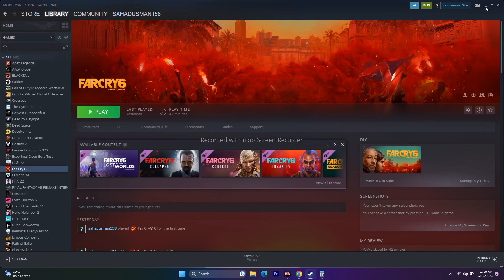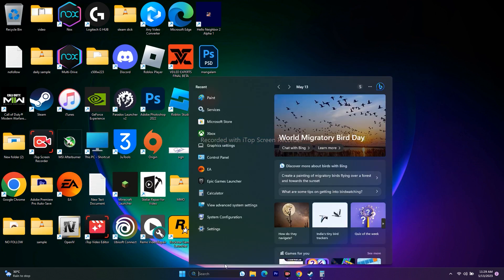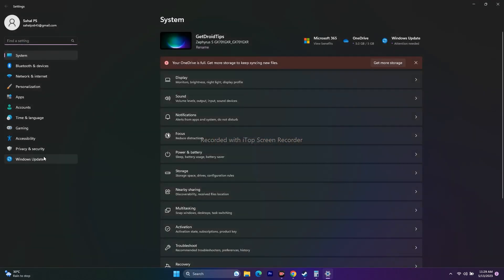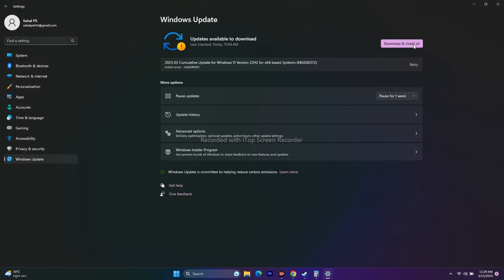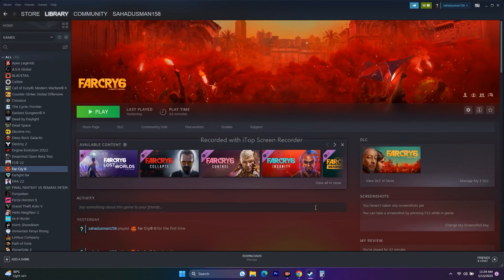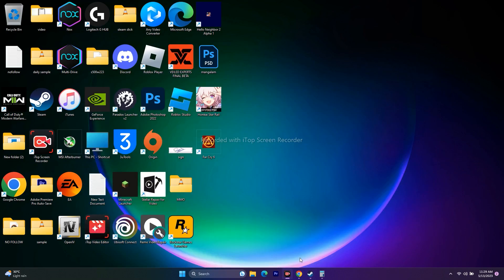Next, update Windows. Go to Settings → Windows Update and make sure Windows is up to date. Once any updates are installed, go back and try to play the game.